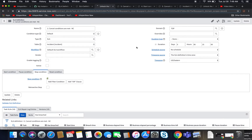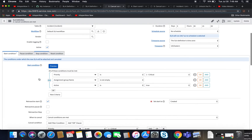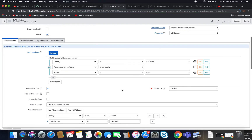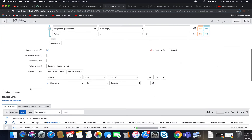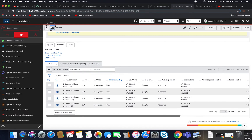For time's sake I'll move on to number three: cancel conditions are met. What conditions do we have here? We have 'priority is not critical' and 'state is canceled.' Sounds good. Then our stop condition is resolved or closed. Let's go ahead and fire this up — copy this incident.